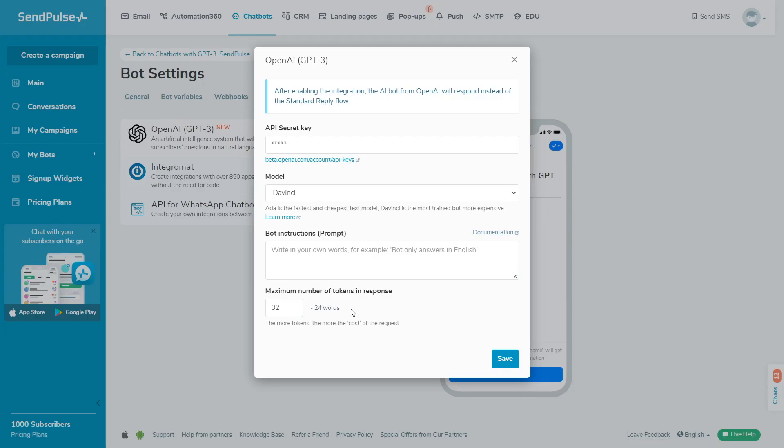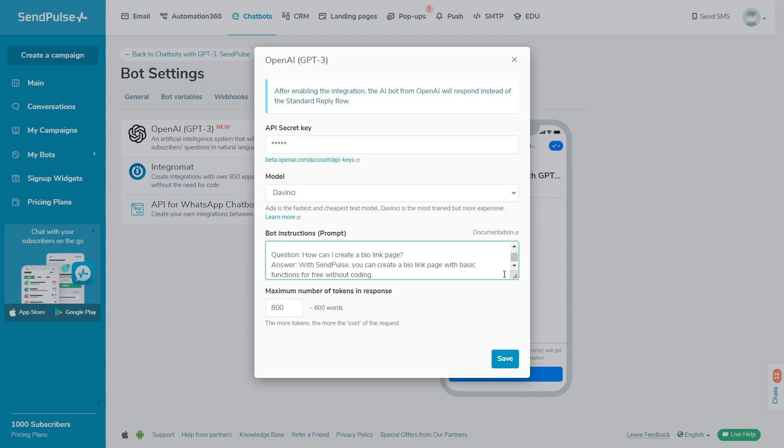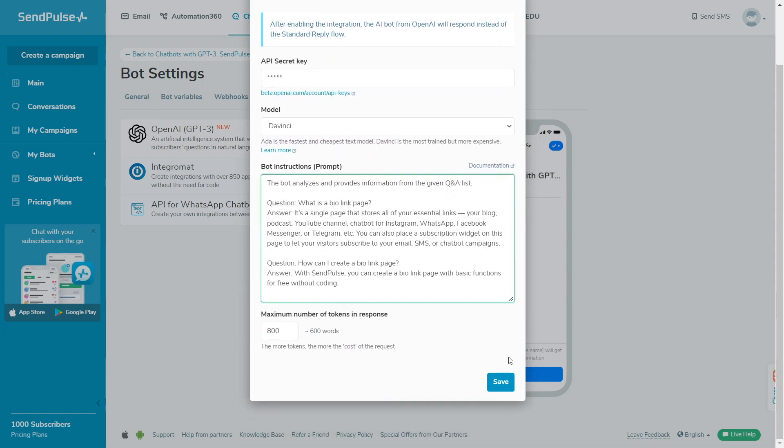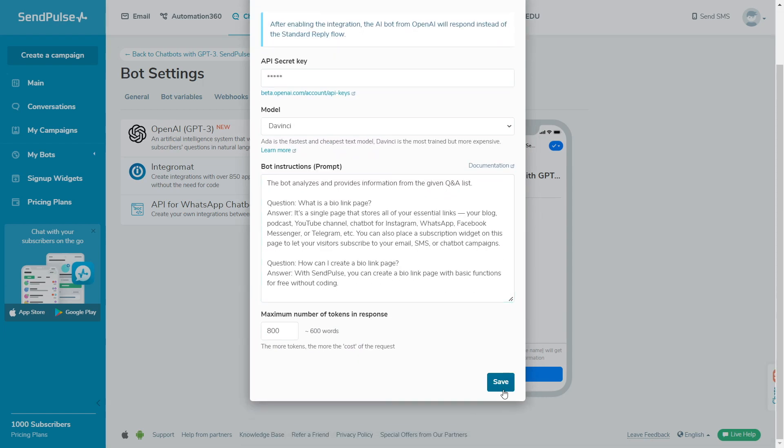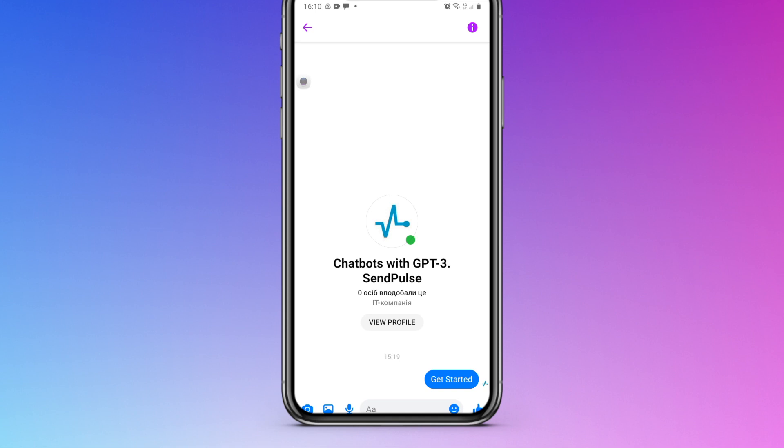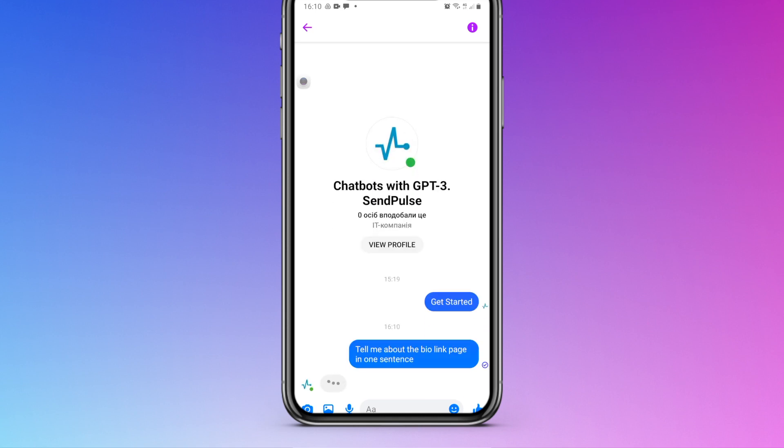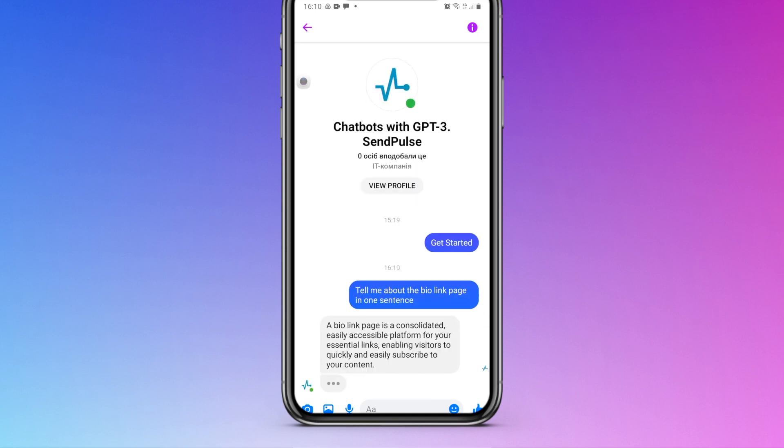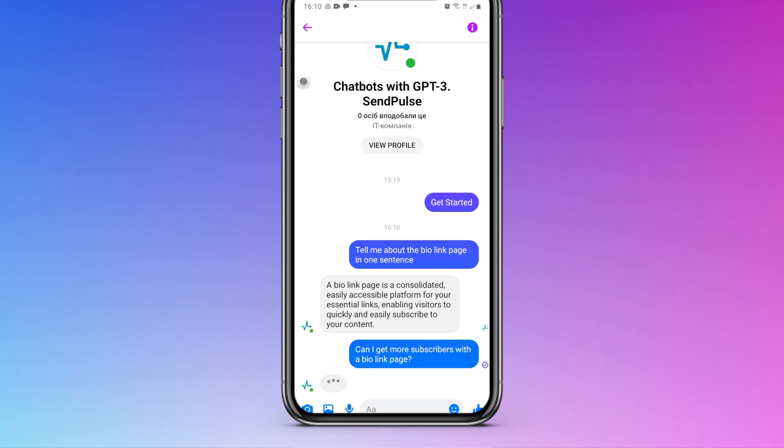For the second example, the DaVinci model used 800 tokens. In the bot instructions field, we added basic questions and answers to them. Users don't have to ask these questions verbatim, and the AI will know enough about your business to be able to answer naturally.